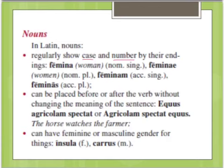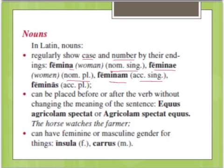These endings come at the end of the word. So 'femina' is nominative singular, compared to 'feminae,' which would be nominative plural. And then we have 'feminam,' which is accusative singular, and 'feminas,' which is accusative plural.